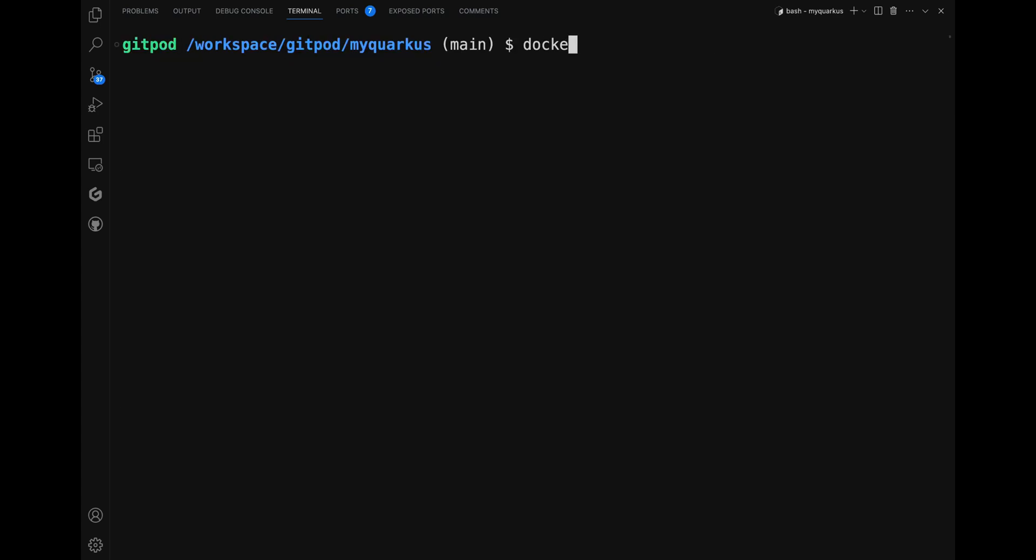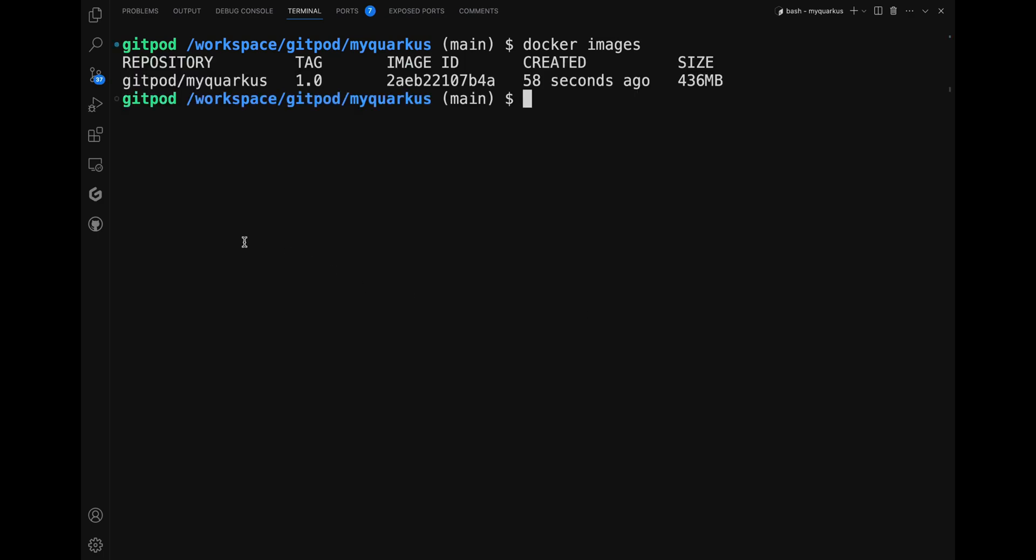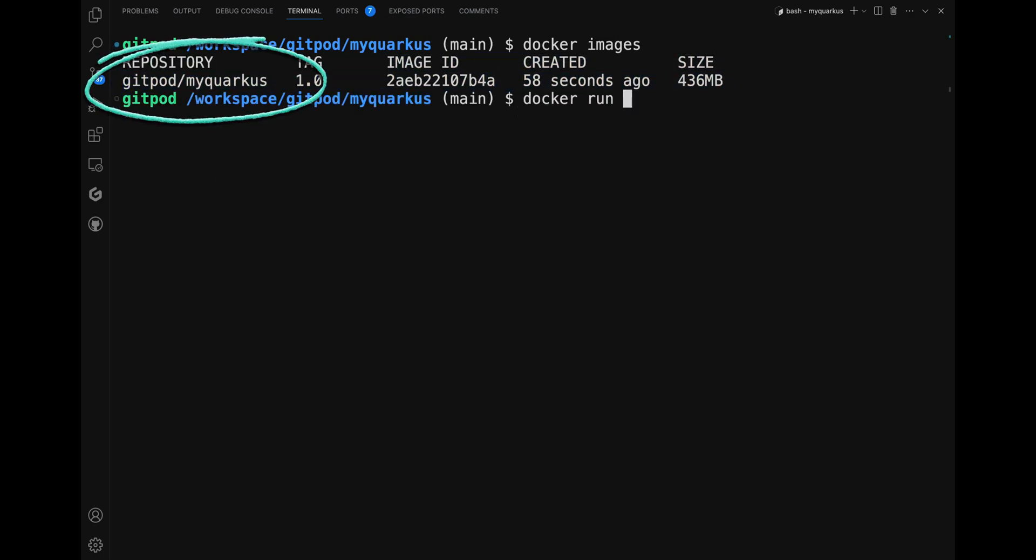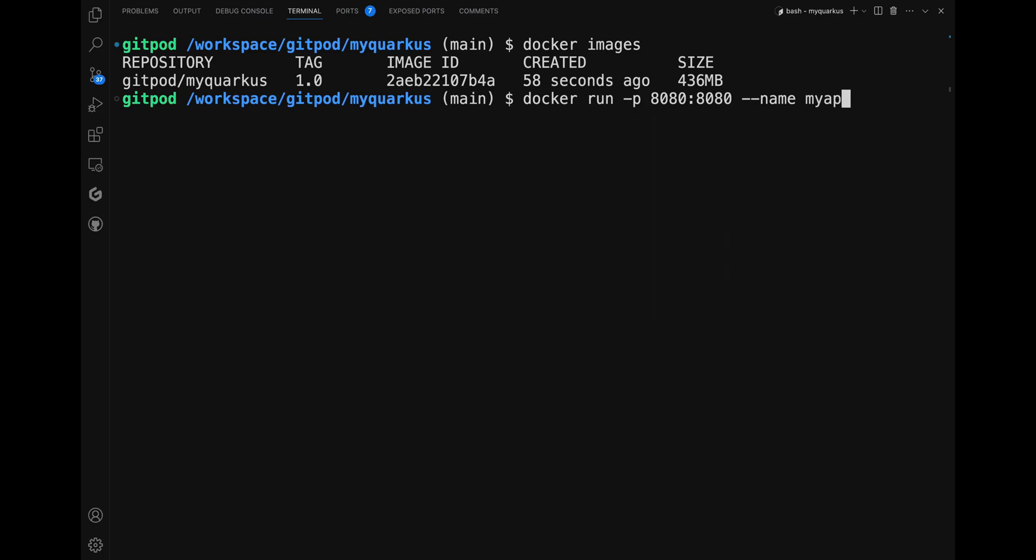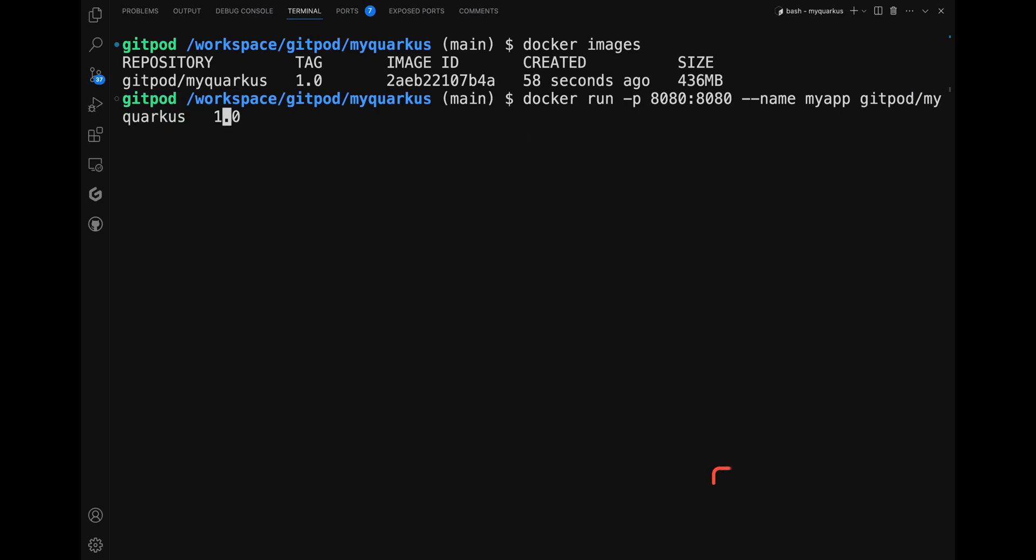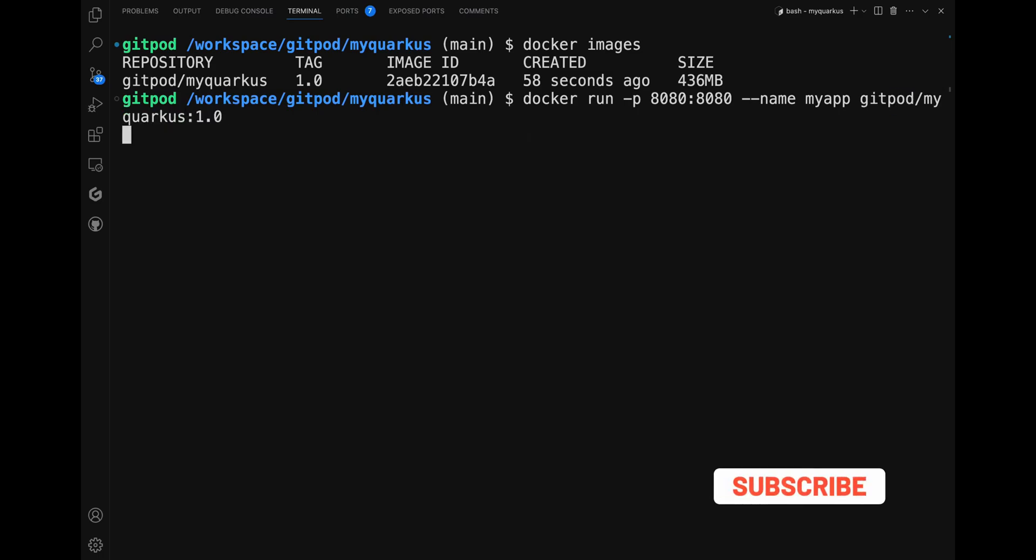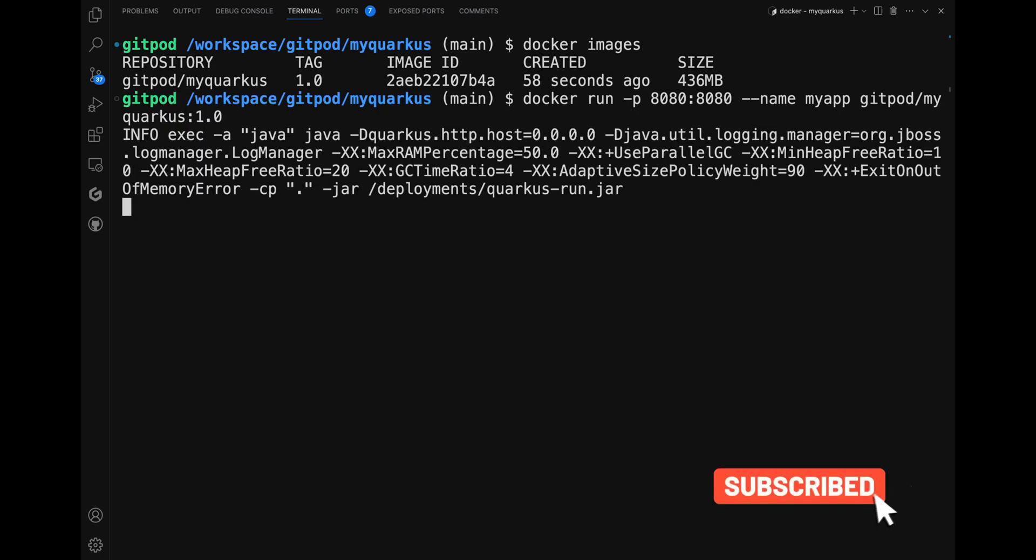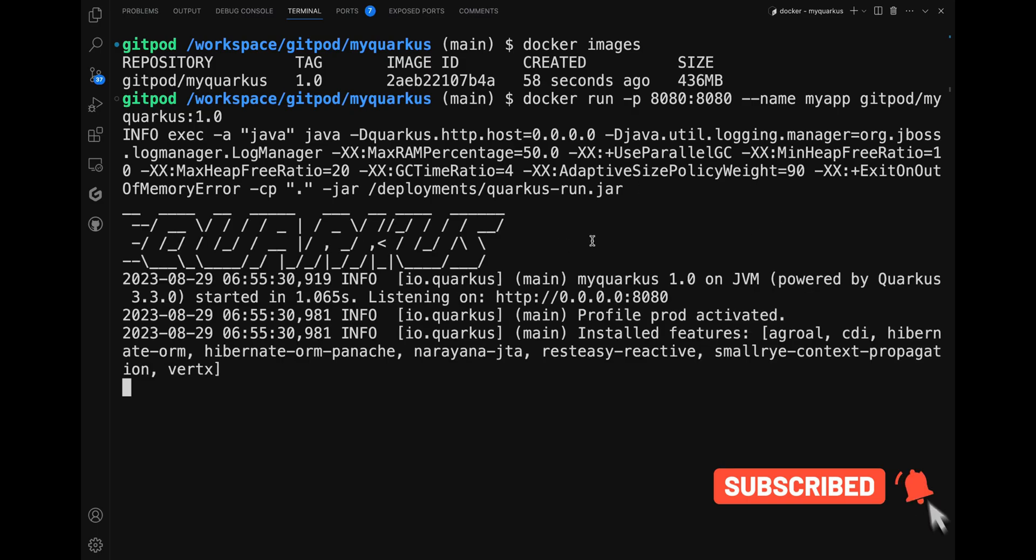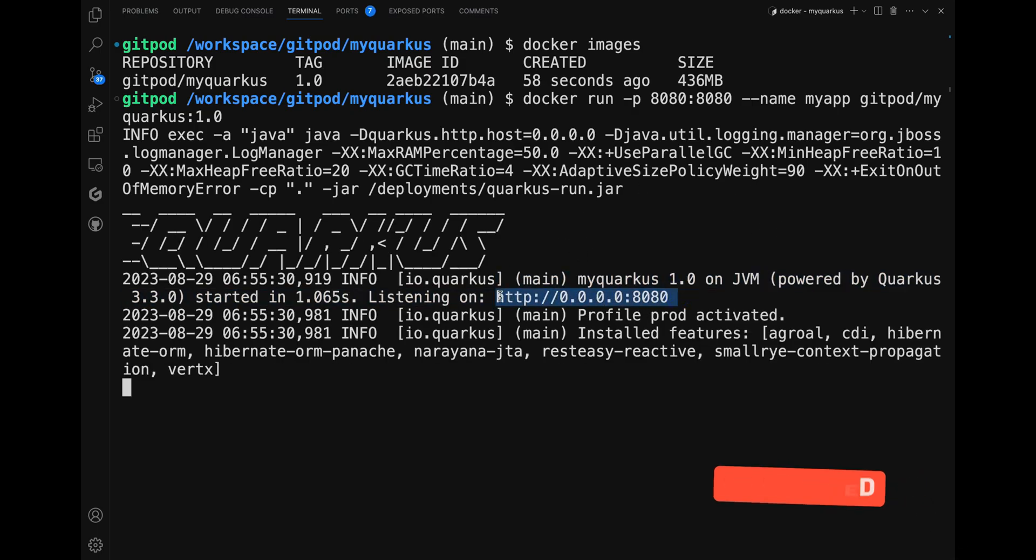Now let's check the image. Perfect. Next step, let's run it: docker run, I'm going to specify the port 8080:8080, and then I'm going to give a name and then the image. Perfect, now let's use it.